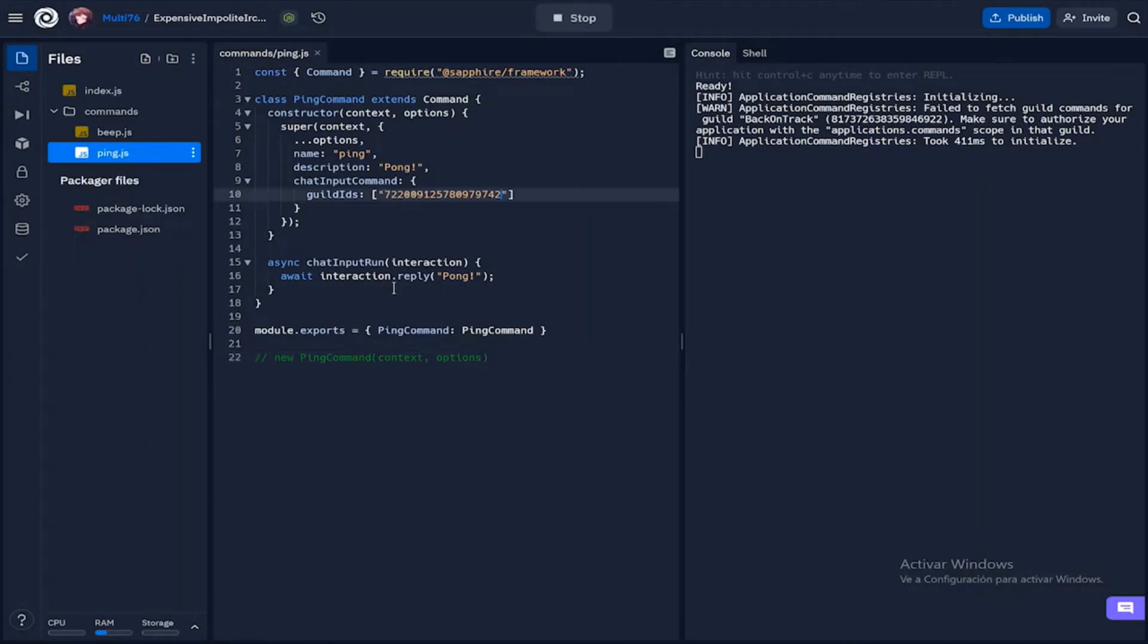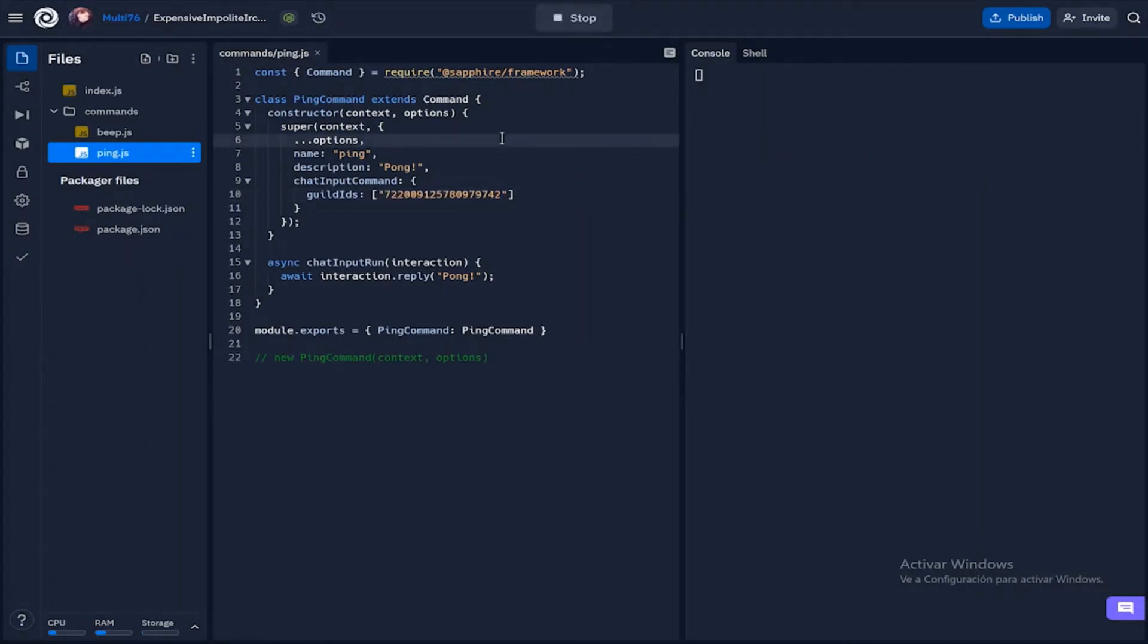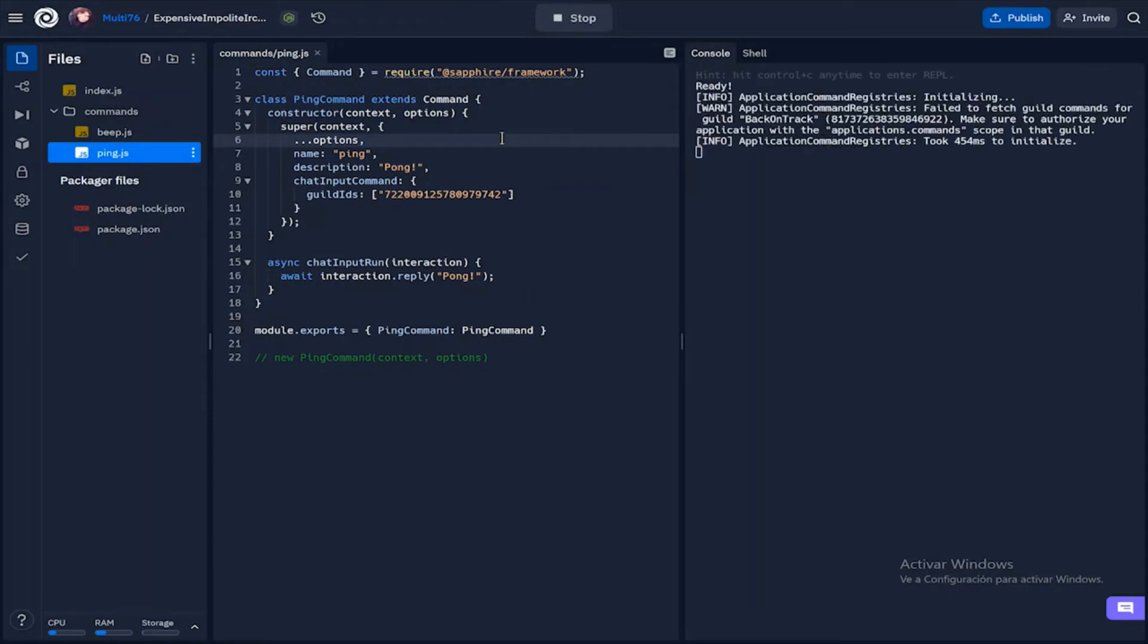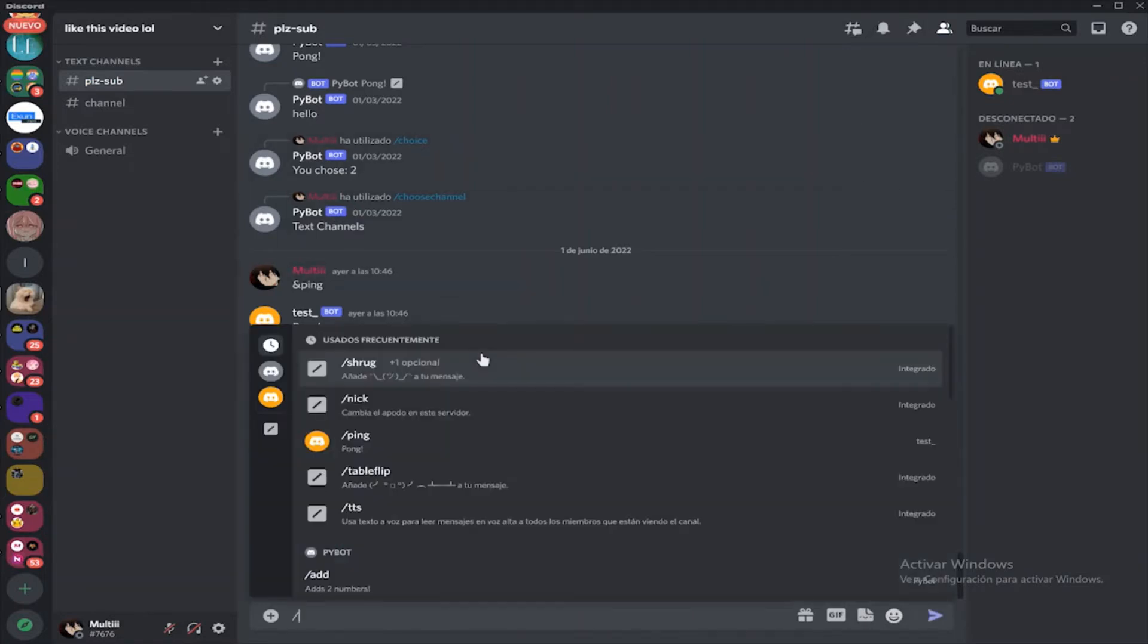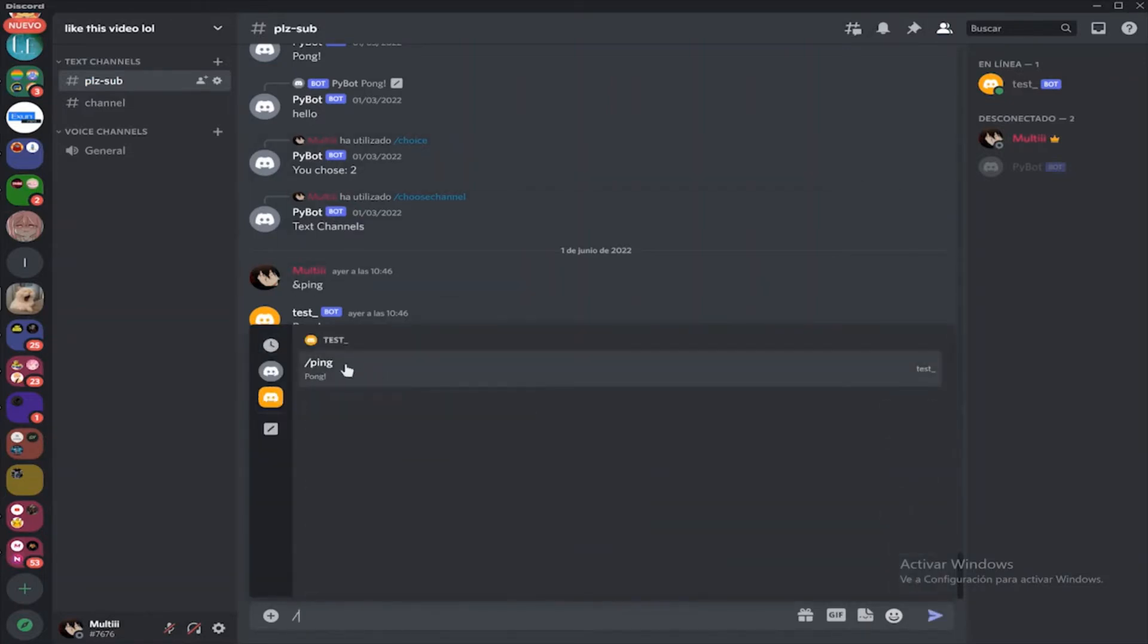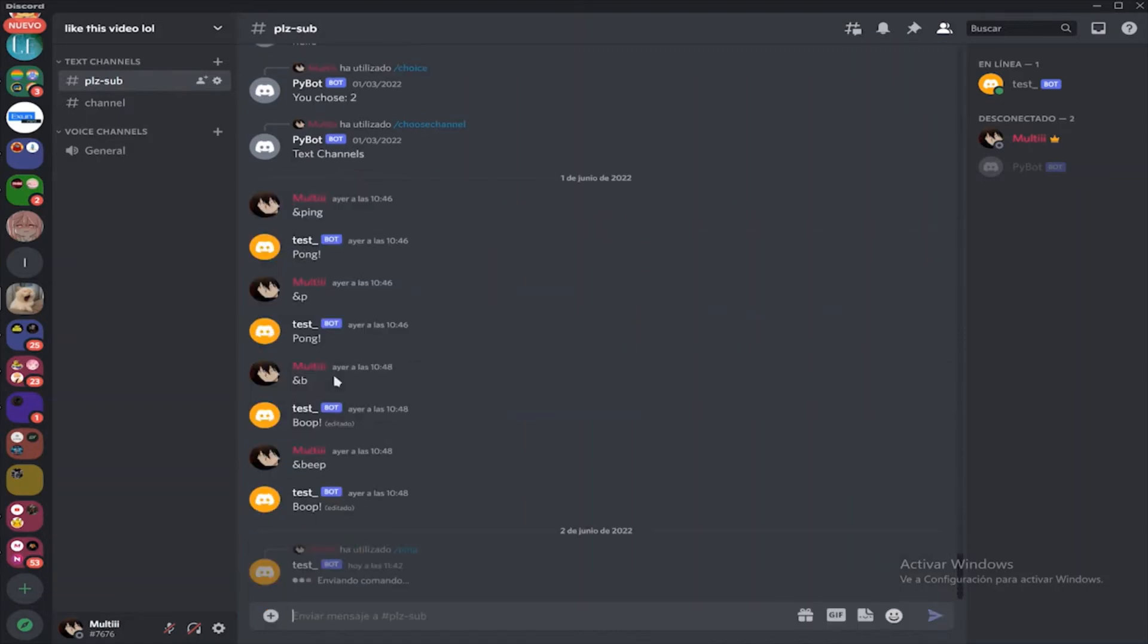And paste this in. Now let's reload this and test it out. If I type slash ping, we see that we get pong as the response.